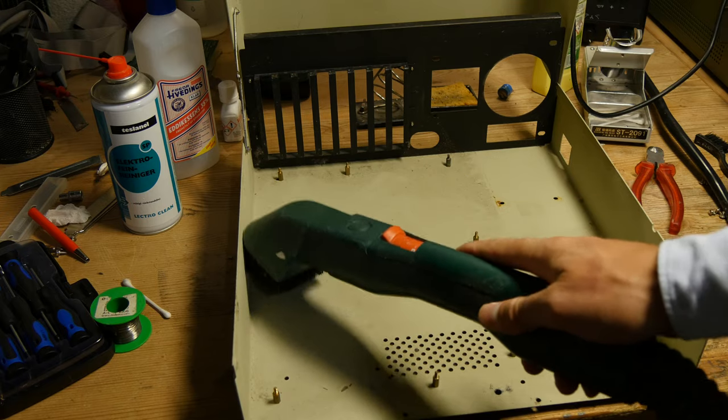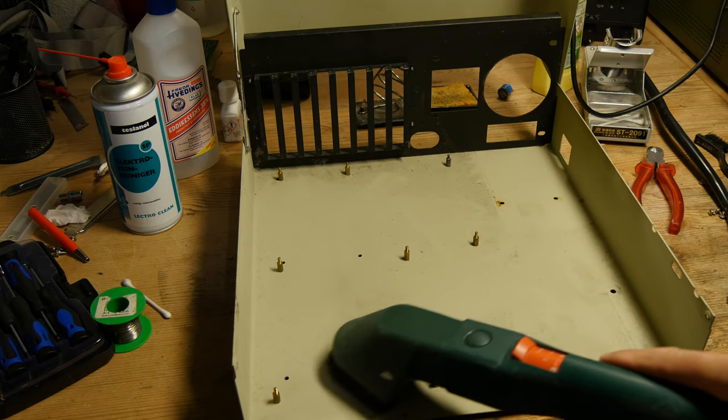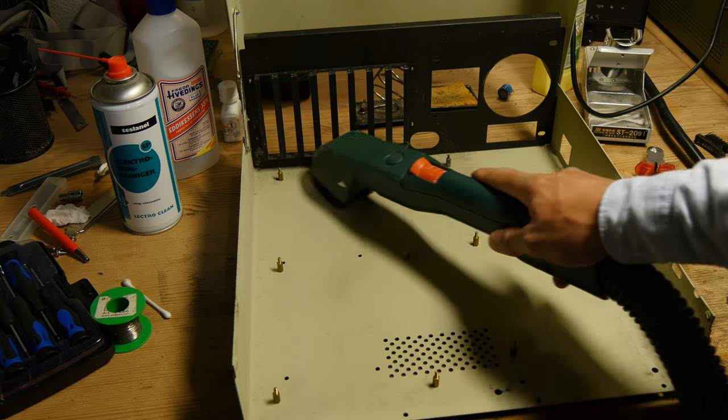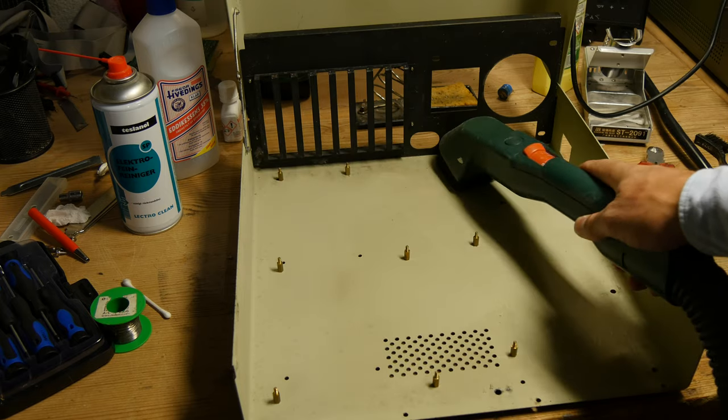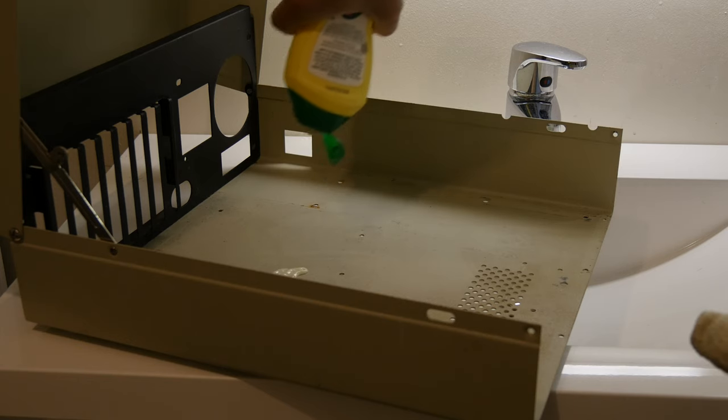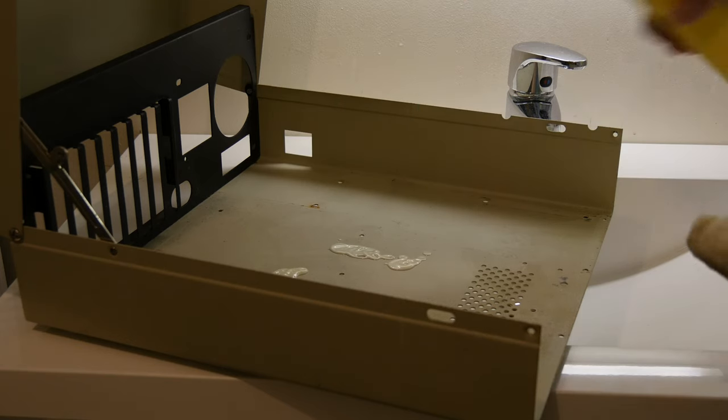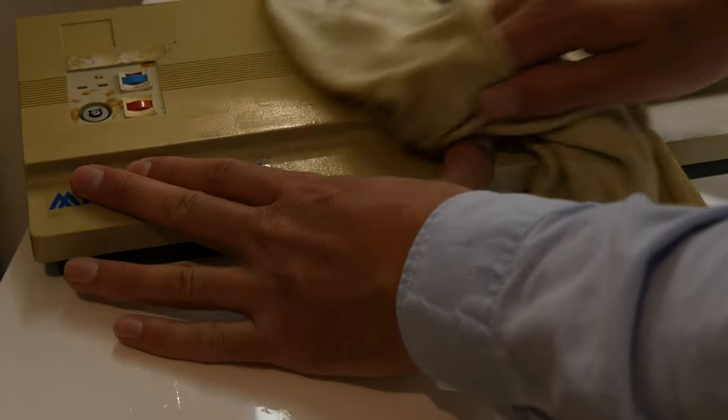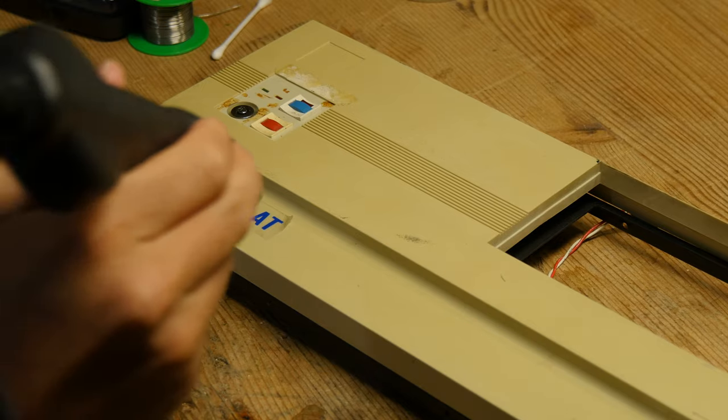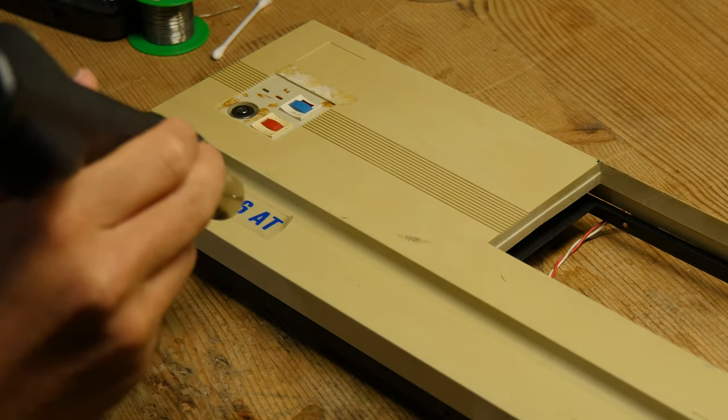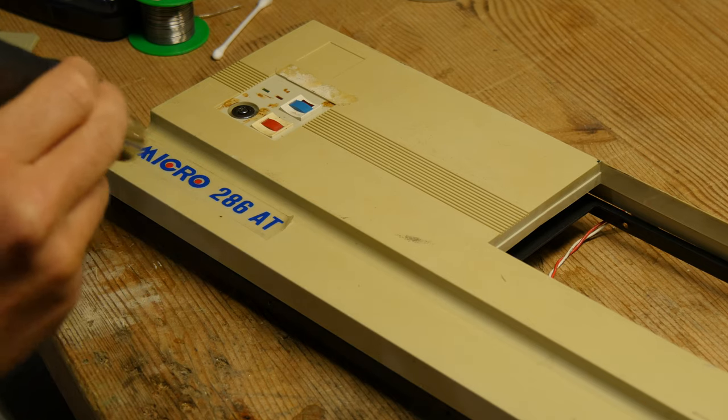I start cleaning the computer case and prepare it for retrobriting. I have never tried that before, so who knows what's going to happen. A heat gun is really useful for many things.